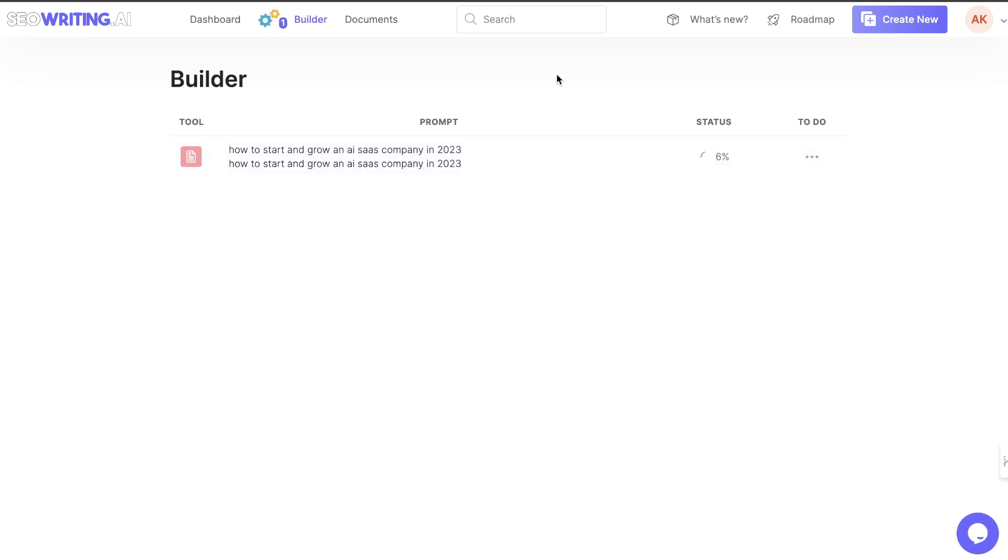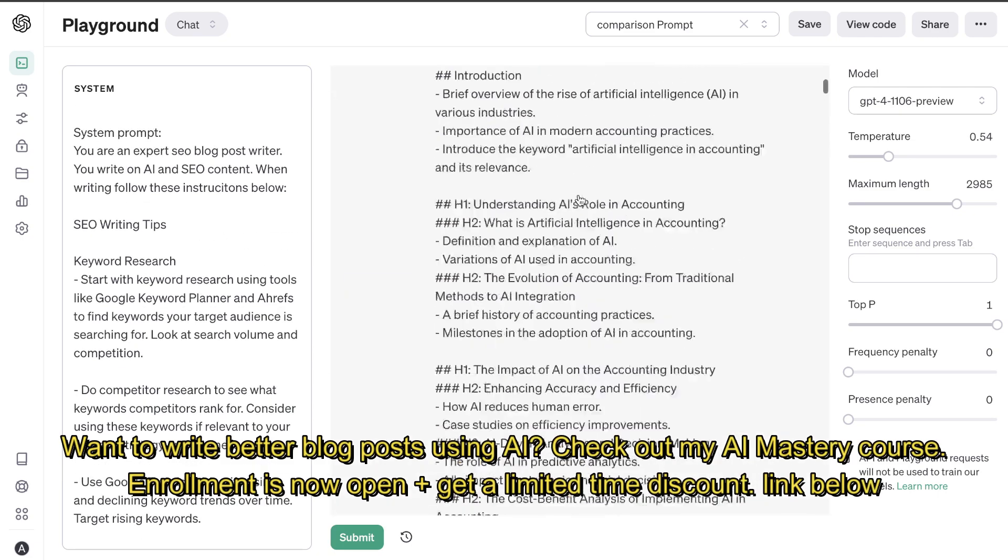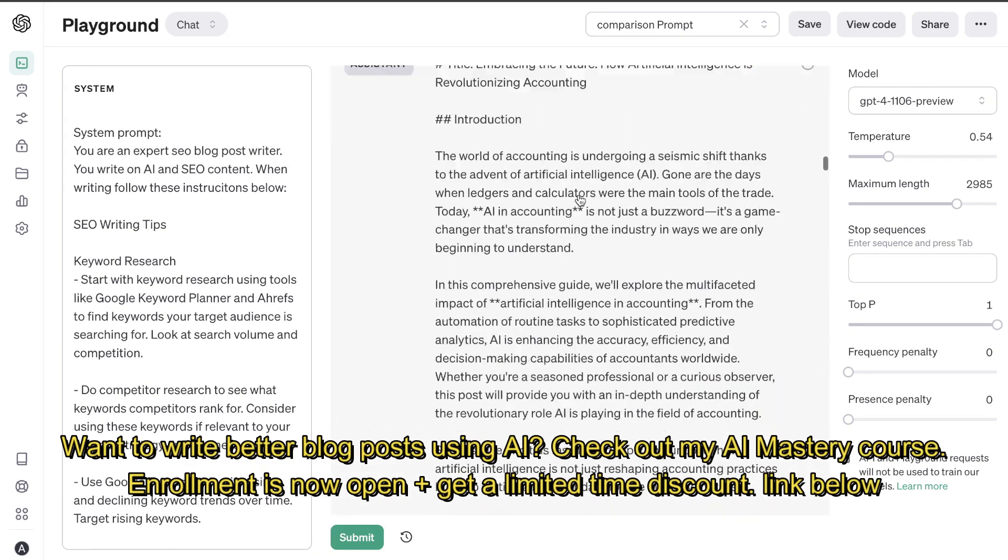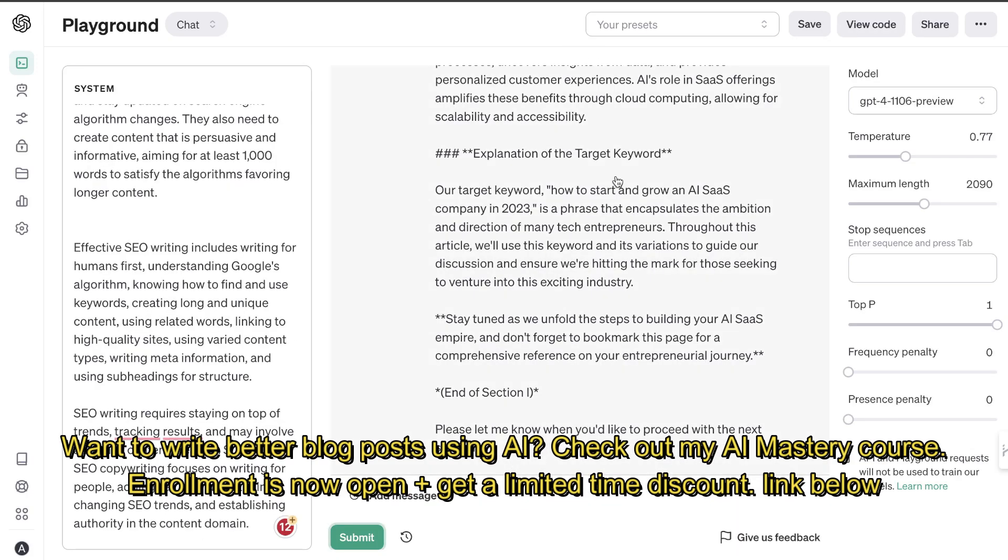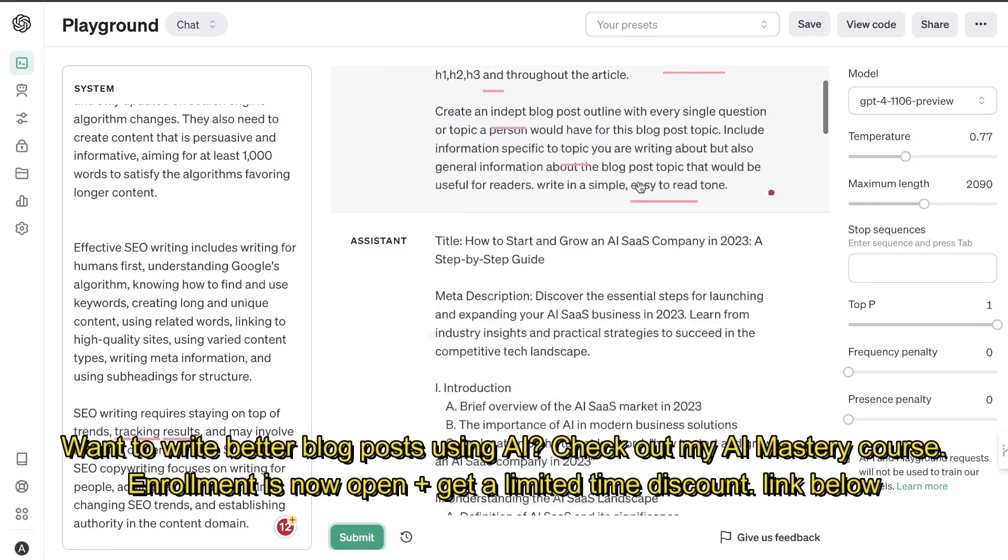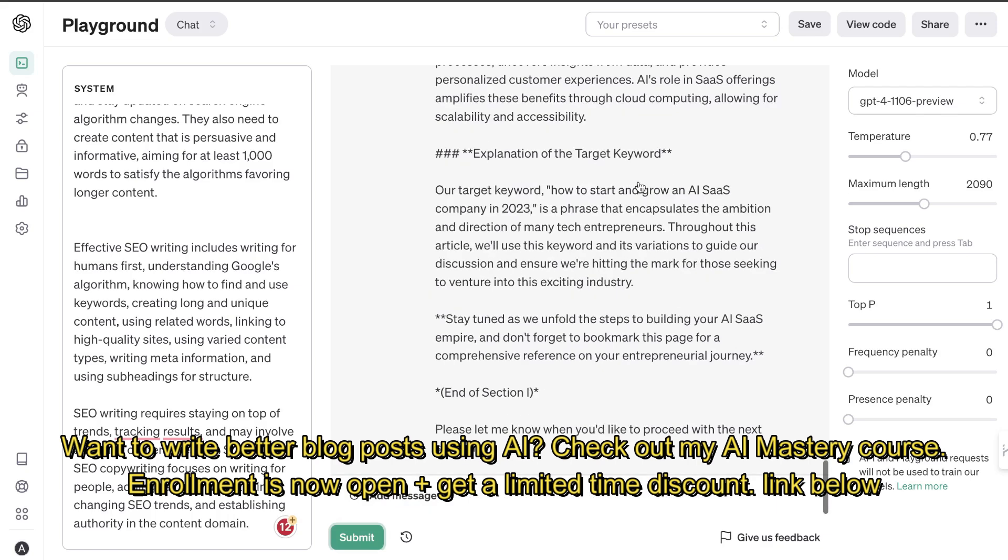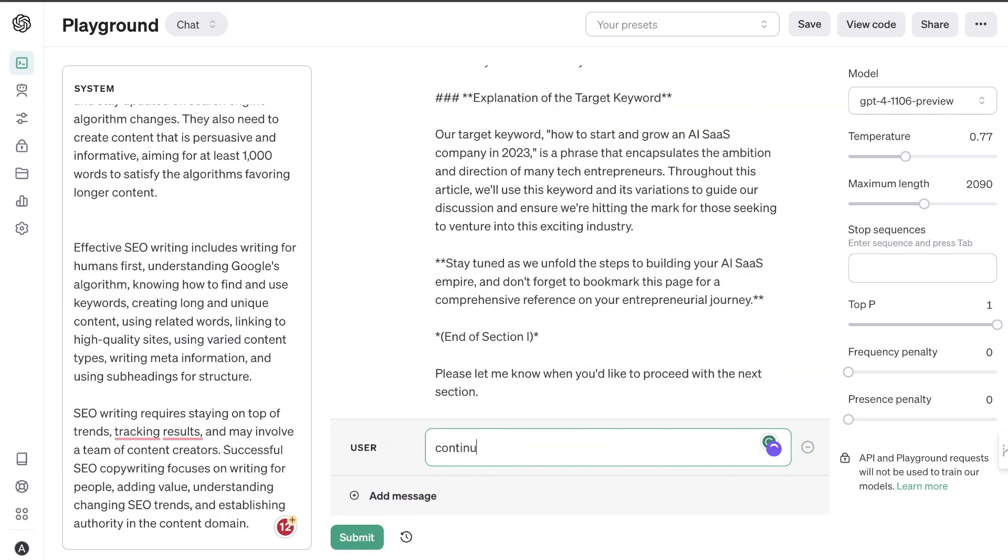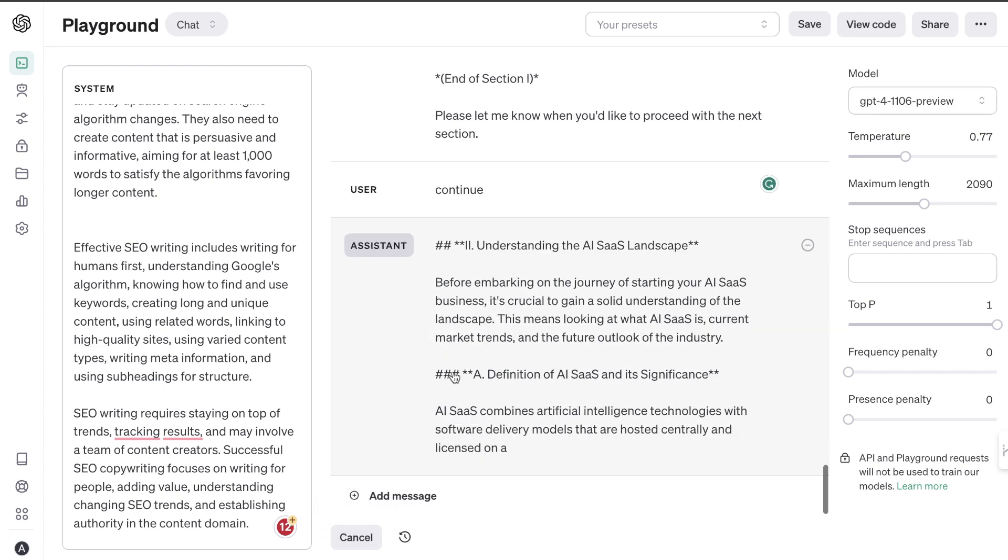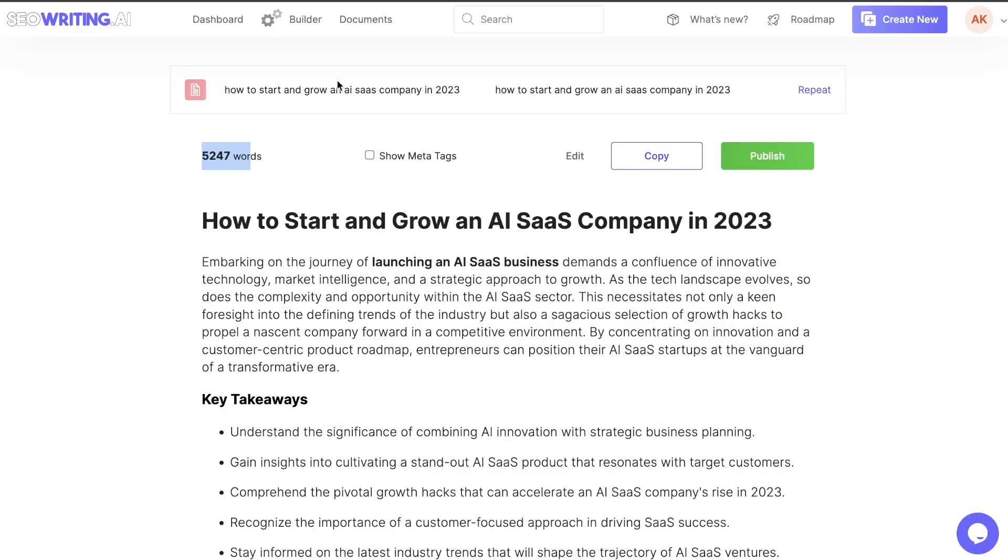While this is generating, I've actually went ahead and started creating an article on the same topic using my process in the Playground mode. I've used my typical SEO prompts. I've generated my outline. And I'm starting to generate the full article. As you can see, this is what the article looks like. This is the article on the same topic, which is how to start and grow an AI SaaS company in 2023. And this is the first paragraph here. We are generating section by section. I will tell the AI to continue writing until it's finished. And then we'll compare the output that we get from SEO writing and the output that we get back from the Playground mode.